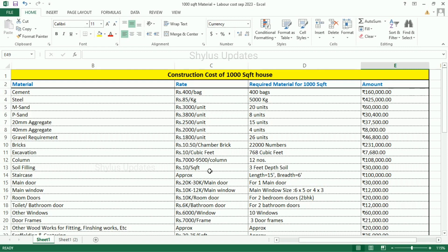Soil filling: Rs. 10 per square feet. For 1000 square feet house, 3 feet depth soil is required. The total amount for soil is Rs. 30,000. Staircase — for length 15 feet and breadth 6 feet, the total amount for staircase is Rs. 1,00,000.